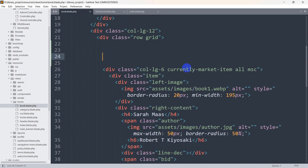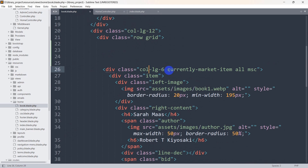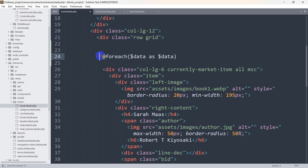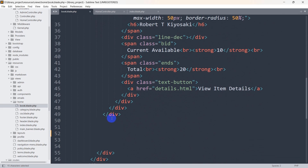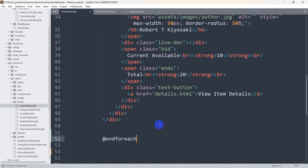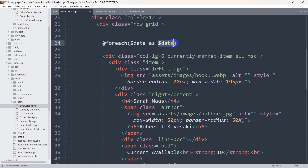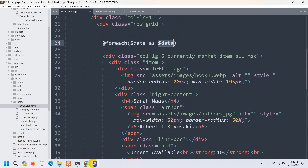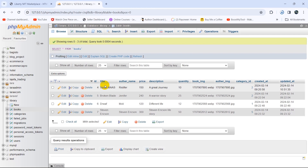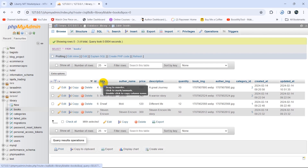Now in book.blade.php we are going to add a foreach loop before the div class col-lg-6. We write: @foreach($data as $data), then close with @endforeach after the div. Using the $data variable we'll be able to display the book details. Here you can see for the title we write it like this, and for the author name like this.